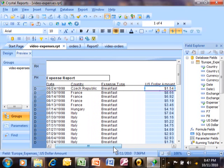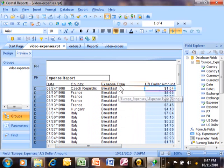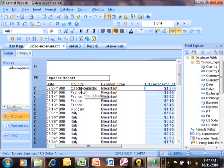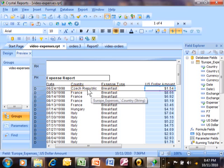So for example, in this report if we wanted to do a subtotal by expense type, then we would group by expense type. If we wanted to do a subtotal by country, then you would do a group by country.